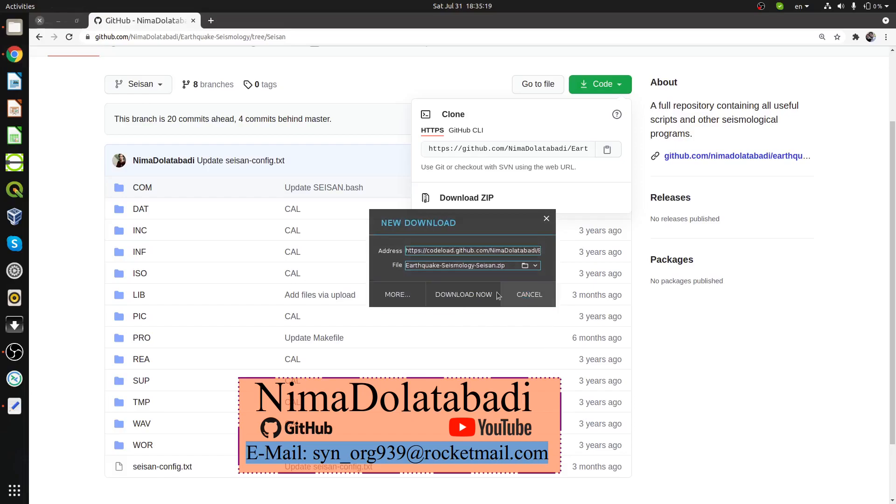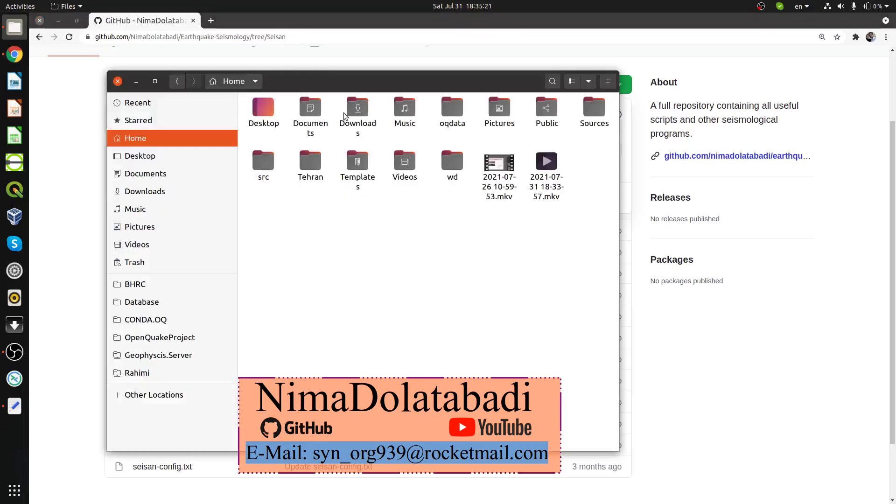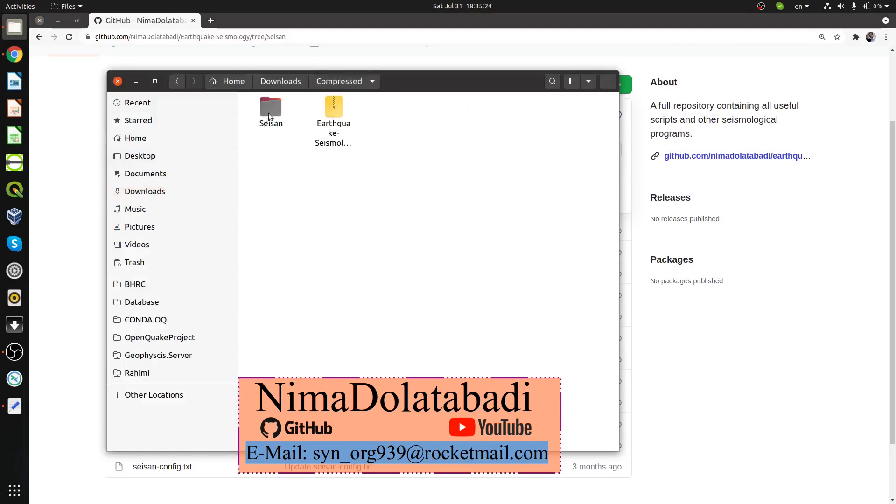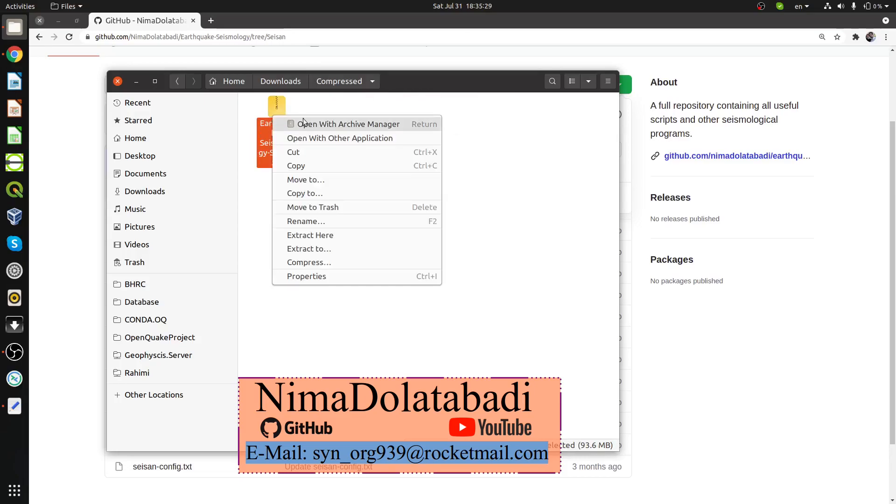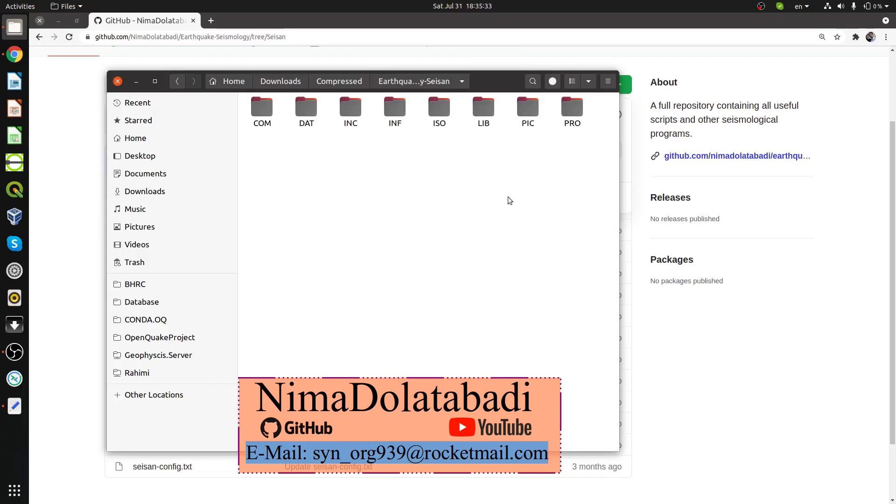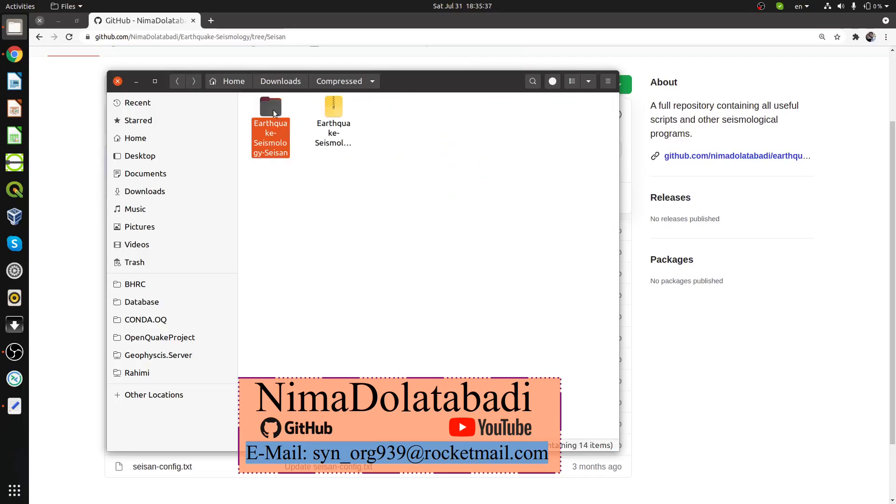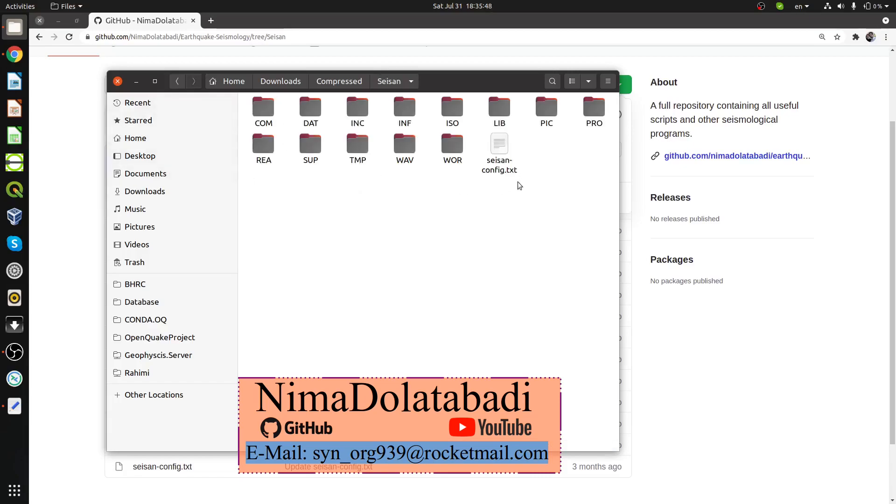After that, find this file in your download folder. I'm going to extract it here. If I go inside I can see the files. I'm just going to change its name to SEISAN. Let's get into the file.